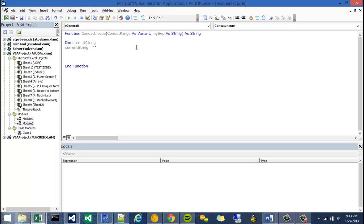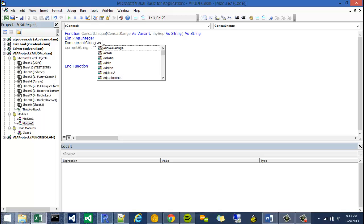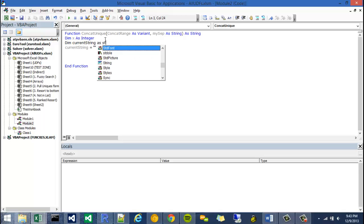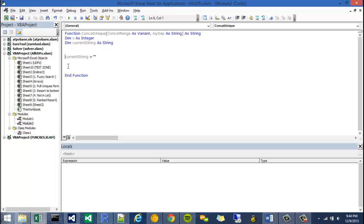And I'm going to declare another variable called x. And x is just going to act like my counter for a do-while statement. So I'm going to say dim x as integer. I forgot to say dim current string as string. All right, there we go. And I need to instantiate x by saying x equals 1.